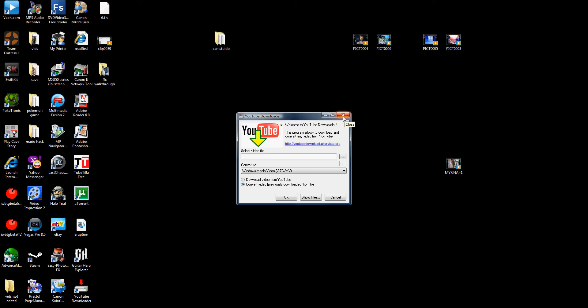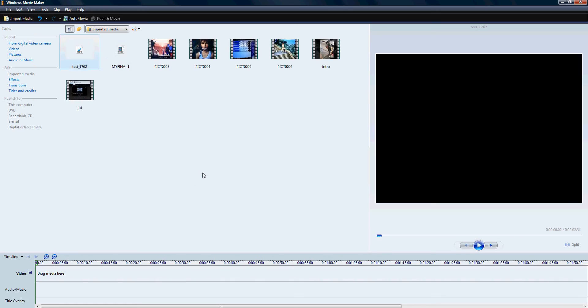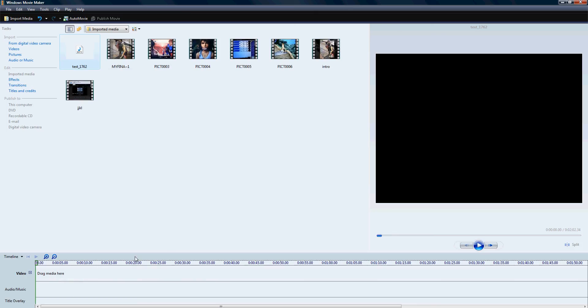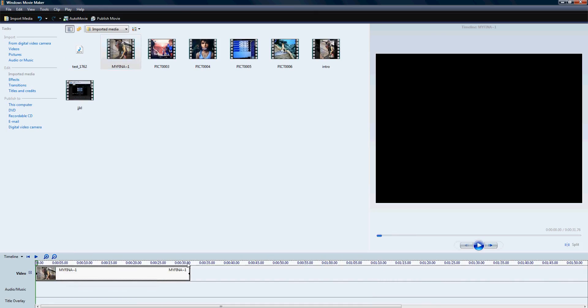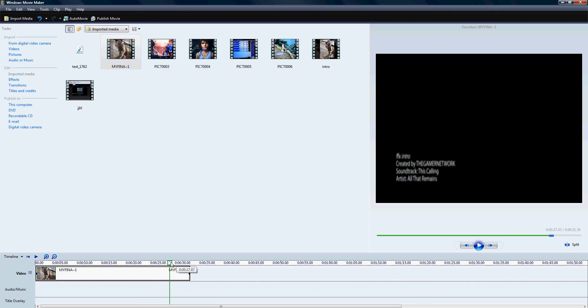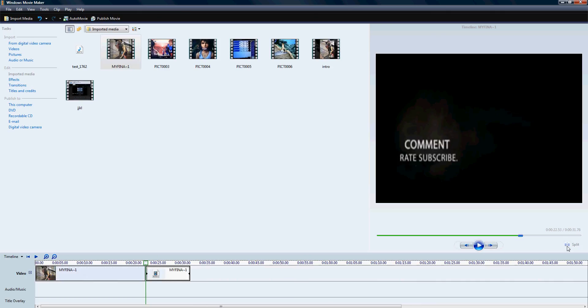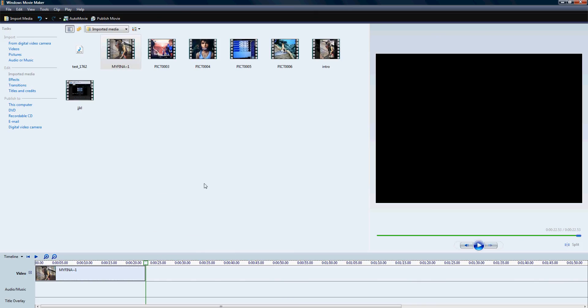So after you're done, you're gonna drag it to Windows Movie Maker. You're just gonna put it right here and it's gonna have Animoto at the end. You're gonna cut it off from where it says Animoto. You're gonna find where it says Animoto and split it. Press split over here, right click it, and remove. And you're done.